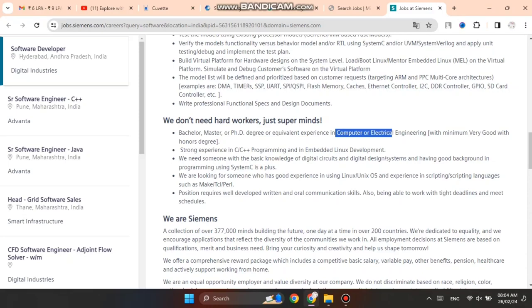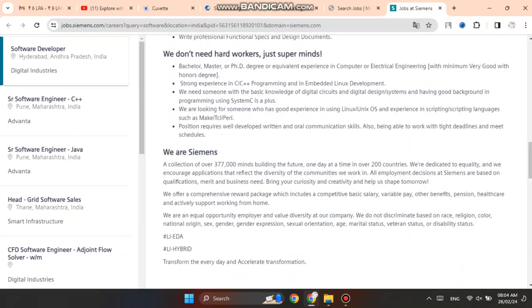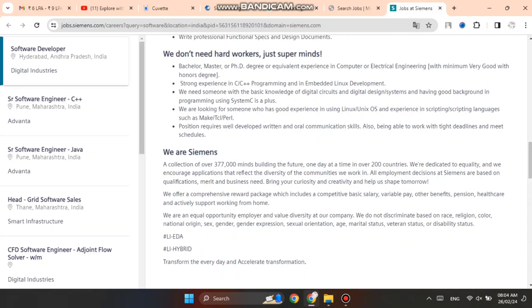Strong experience in C and C# programming languages, plus embedded Linux development is required. You can see all requirements mentioned here.